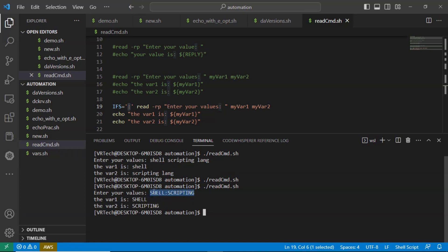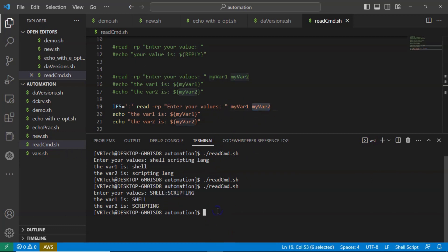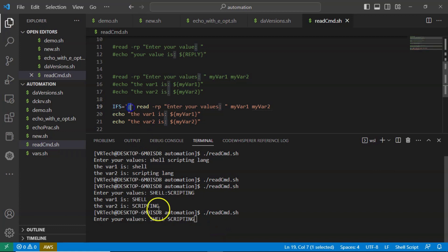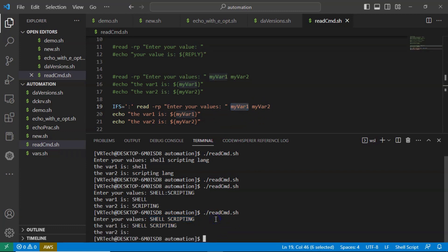If the required field separator is not present in the input — for example, you type 'shell scripting' with a space but IFS is set to colon — then no split happens. The entire input is considered as only the first field and goes into my_var1 only. There is no data for my_var2, so my_var2 will be empty. That's it.